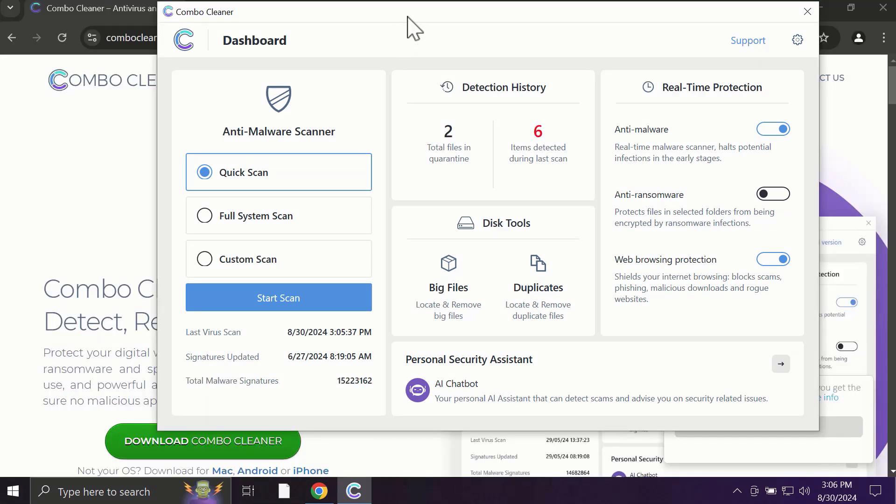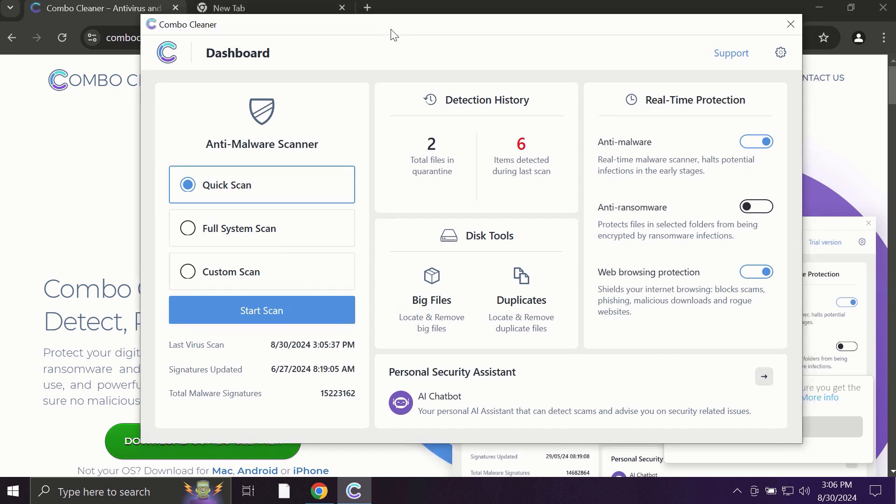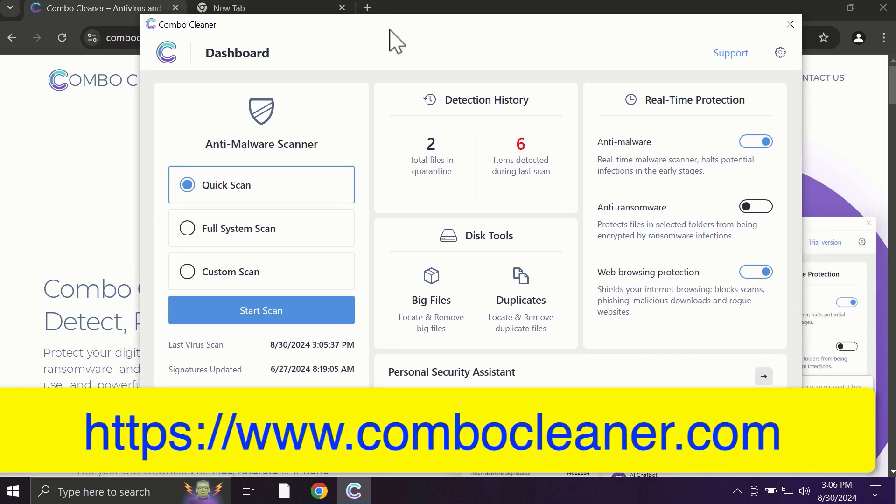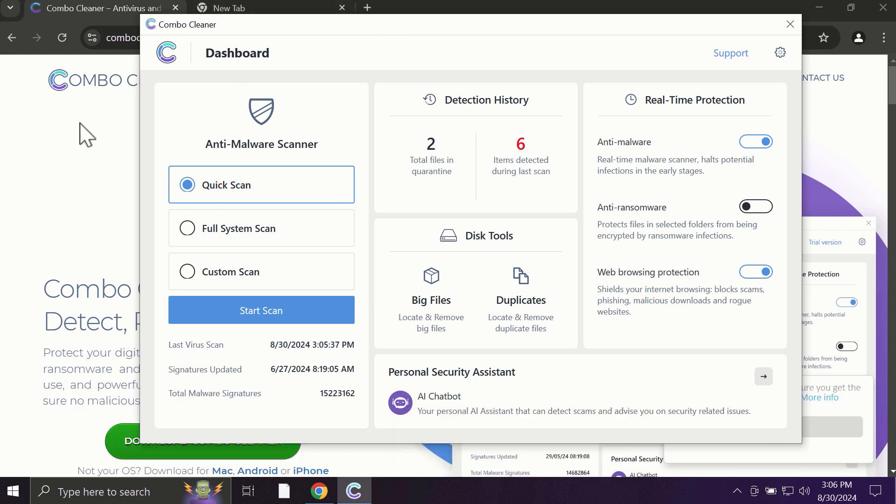After you start ComboCleaner, the application will most likely first update its anti-malware database, which is essential for proper detection and removal of all possible threats on your computer.